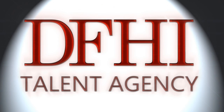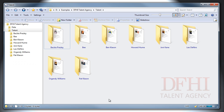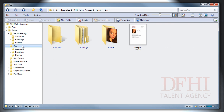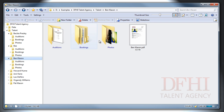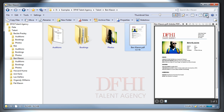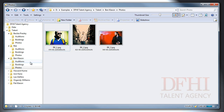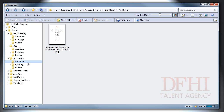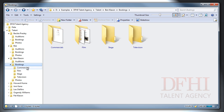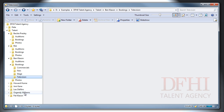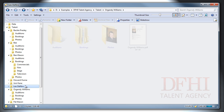Let's pretend that we're running a small talent agency for actors seeking work in film, stage and television. To keep track of everyone, we've created a directory for each actor. Within each actor's folder, we have a PDF about the actor which we can send out to people doing casting. We also have a folder of publicity photos, another folder where we keep track of auditions, and a group of folders where we keep track of the actor's work in commercials, film, stage and television. So each of our actors has the same set of folders.